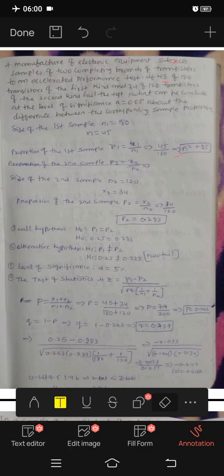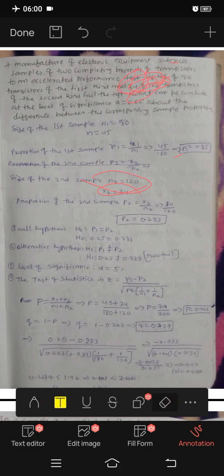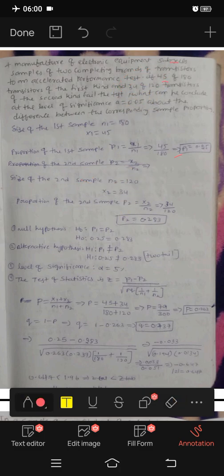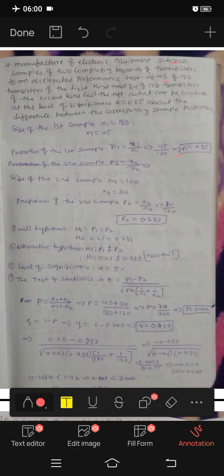Next, N2 equals 120. That is the second sample size. x2 equals 34. The proportion of the second sample: p2 equals x2 by n2, which is 34 by 120. So p2 equals 0.283.